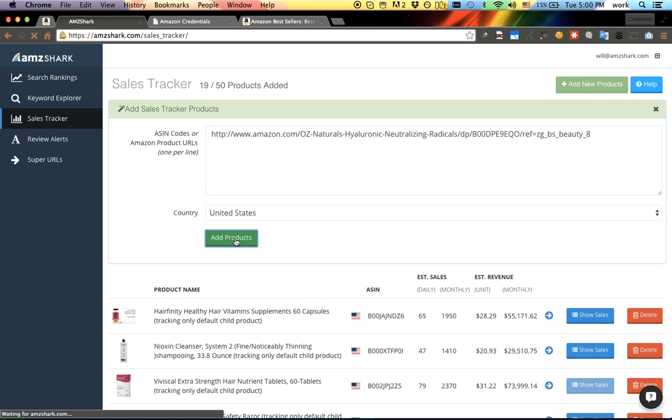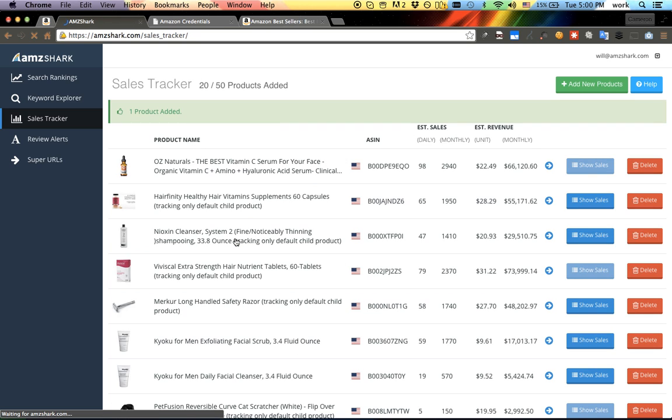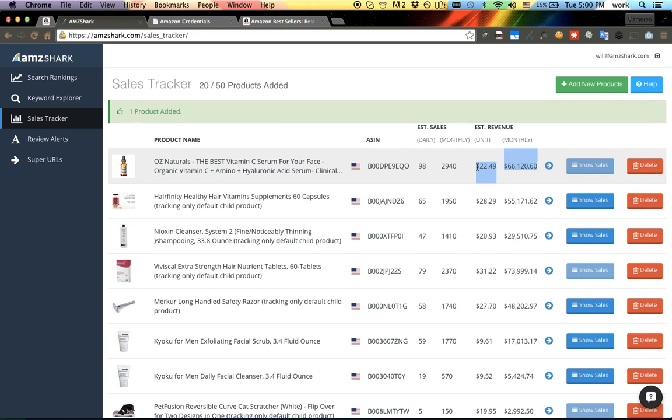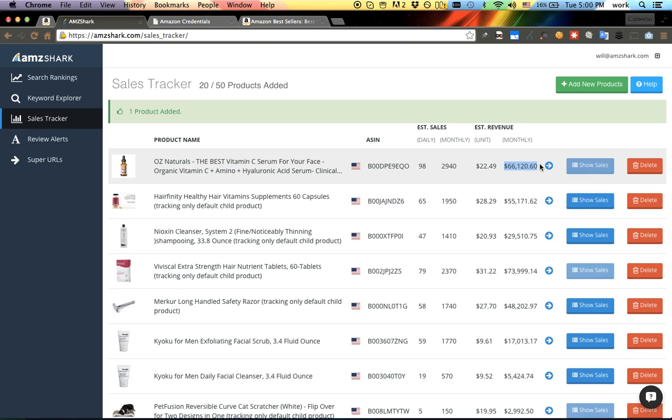Instantly, even though we haven't collected data on this product yet, we are going to show you estimations that are very accurate. So here we have a very large number for revenue, it says $66,000 a month. I wouldn't be surprised if they're doing even a little bit more.